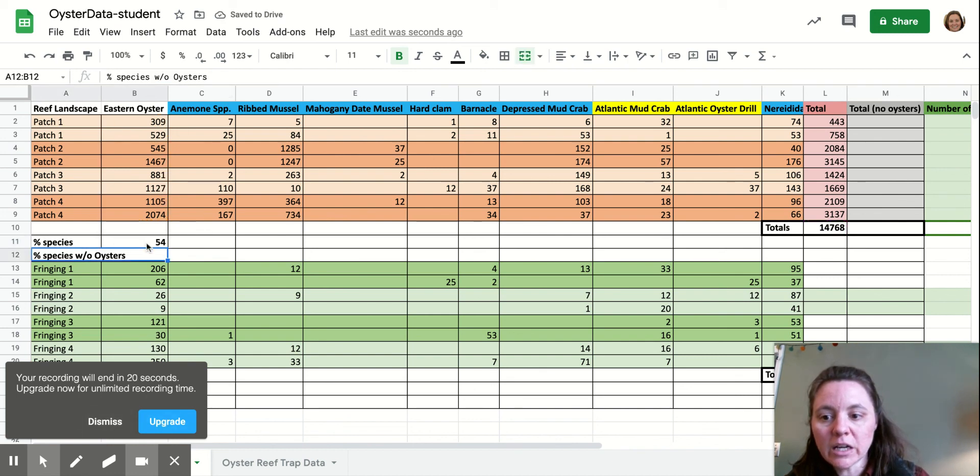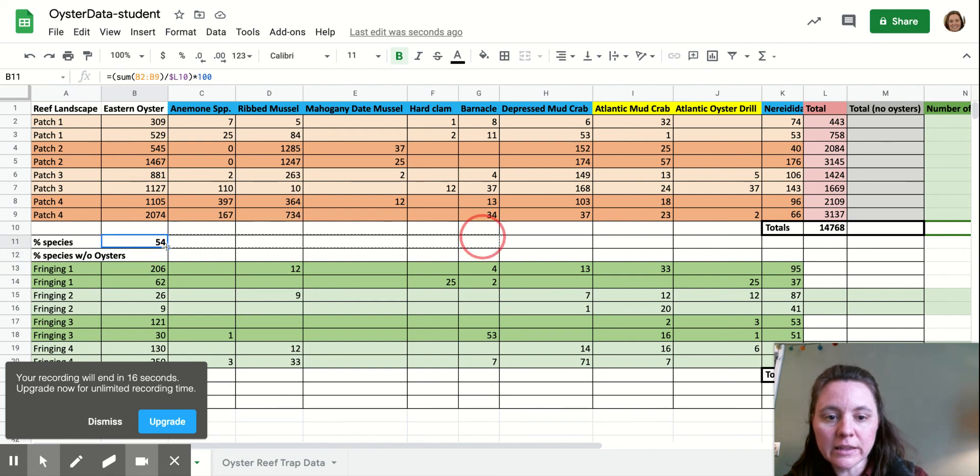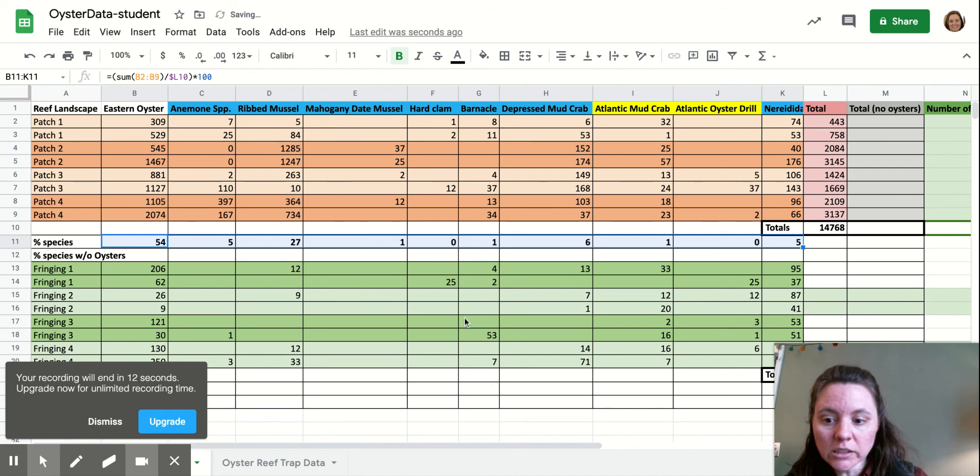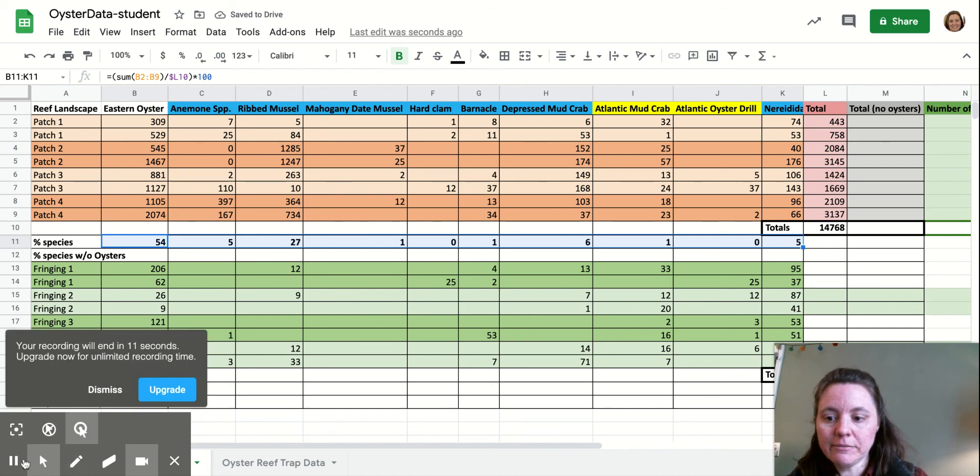And then we're going to copy that formula again. So we're going to copy it over to the right this time for all of our species. Ta-da! All righty. There we go.